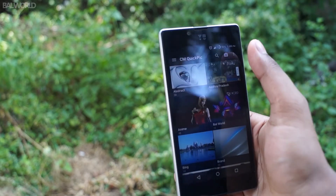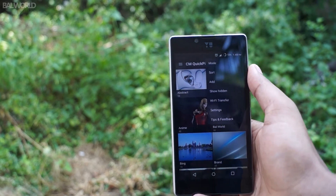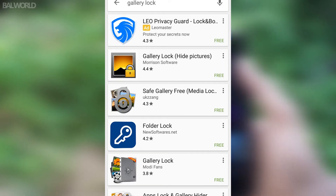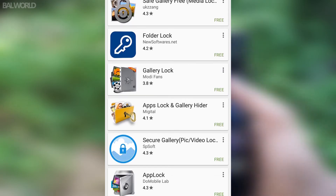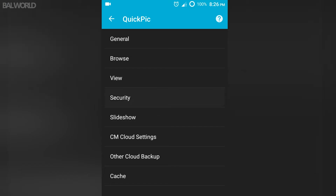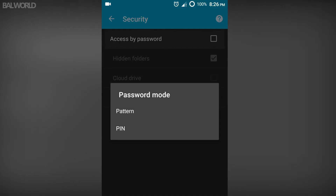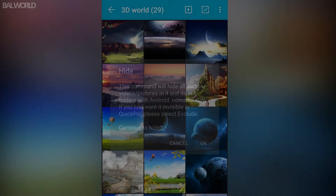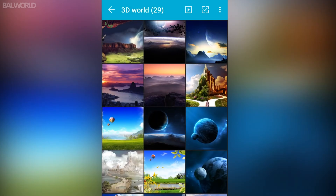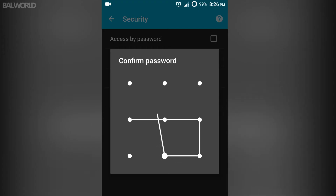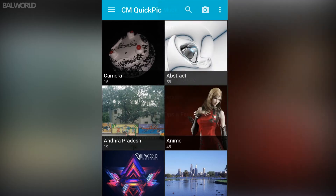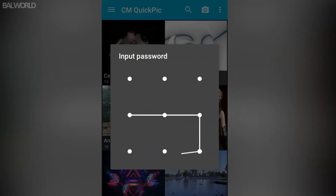You might also have some photos that you don't want others to see, and you're pretty much limited to installing a separate photo editing app for that. Well, Quick Pick Gallery has you covered there too. It allows you to exclude certain folders entirely from showing, or helps you hide your photo folders with a security pattern or pin. All it takes is to tap the show hidden button and you're greeted with a security pop-up.